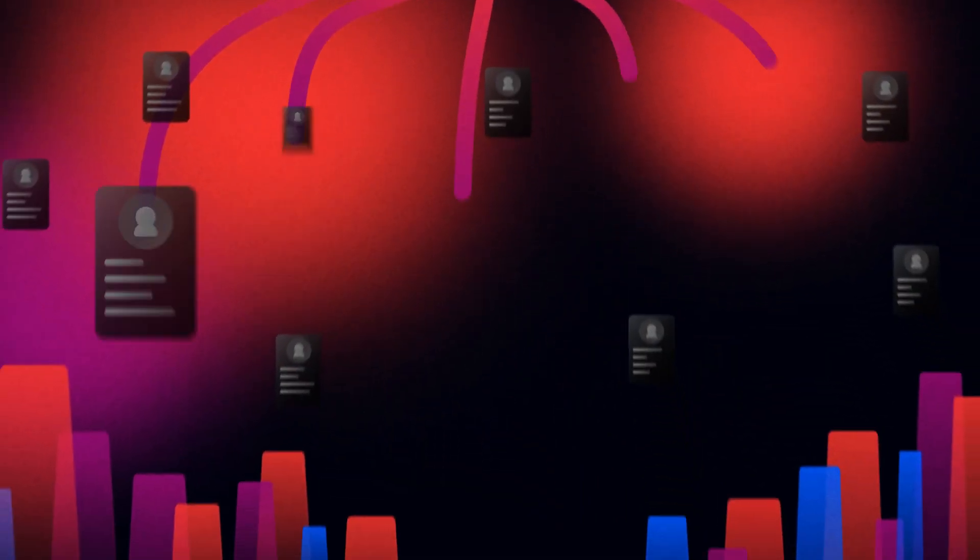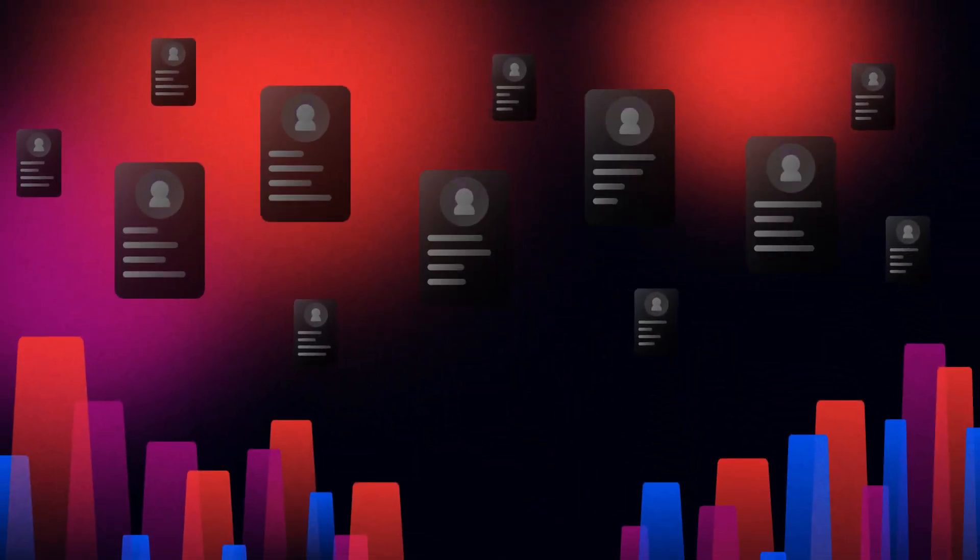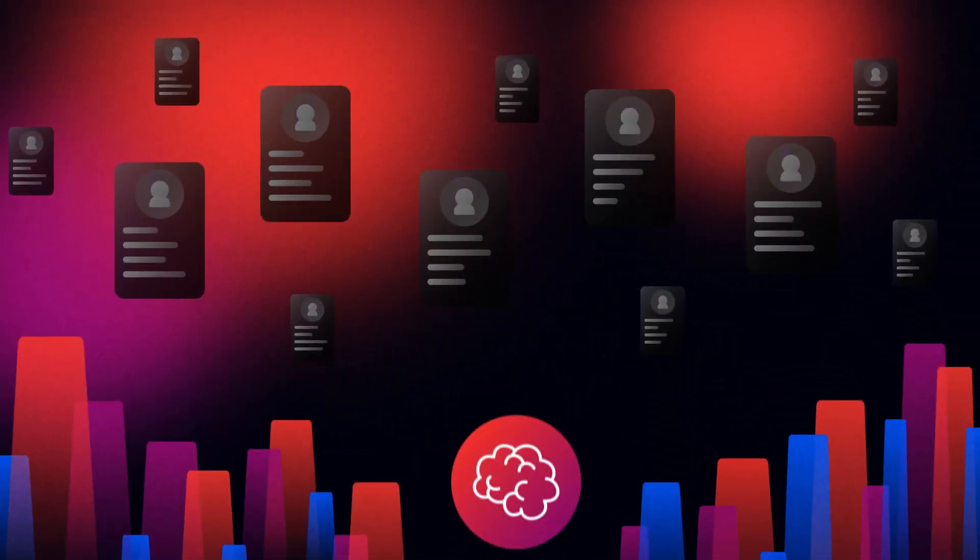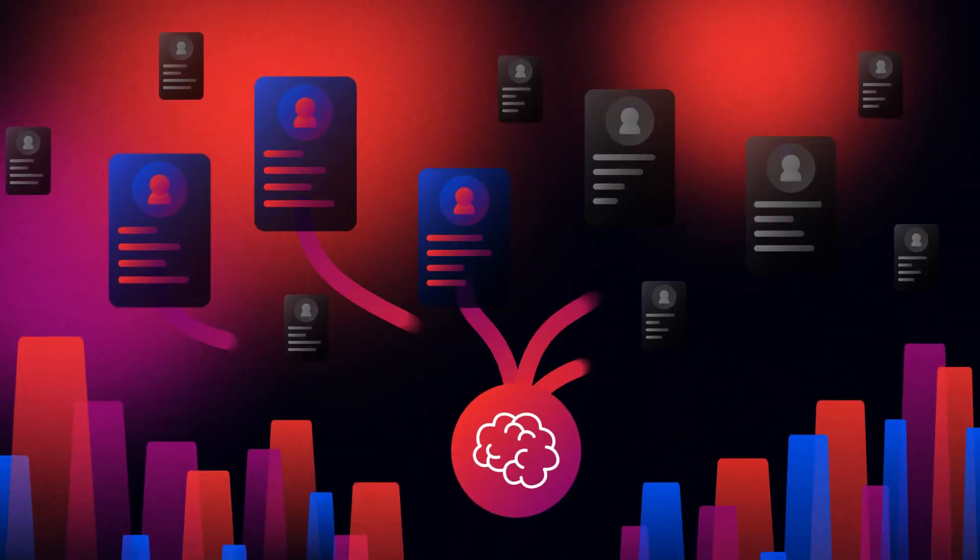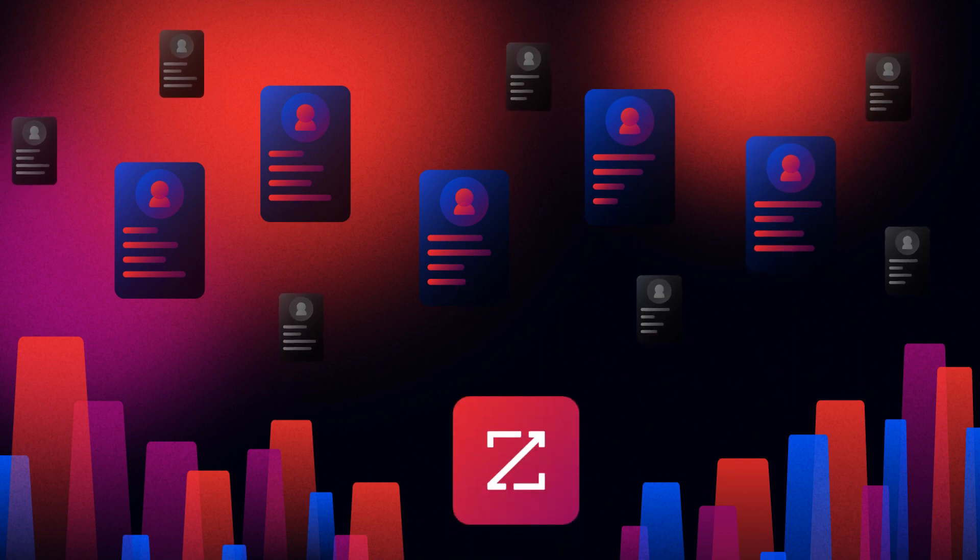Save time in your searching for your ideal customer profile with the help of artificial intelligence built into the ZoomInfo platform.